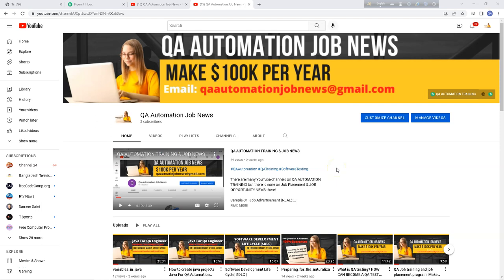Welcome everyone, welcome to QO Automation Job News. Today we are going to learn about unit testing — how we can test a feature or functionality of a web application using JUnit.